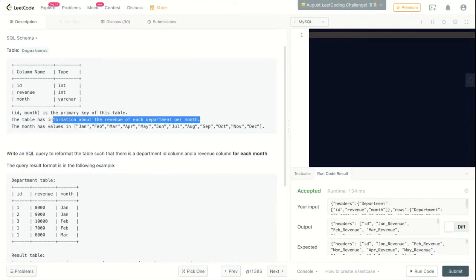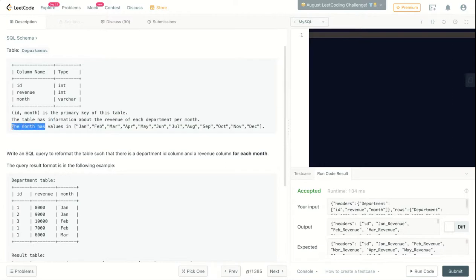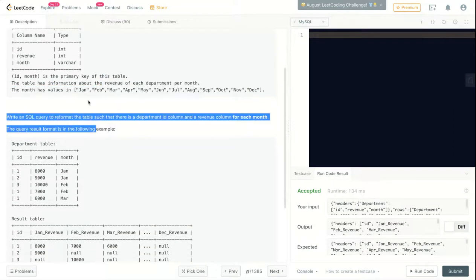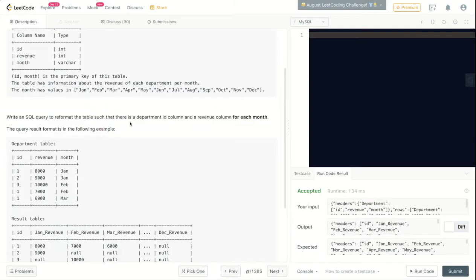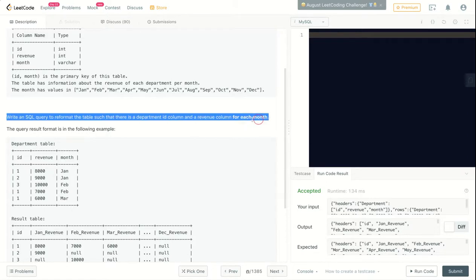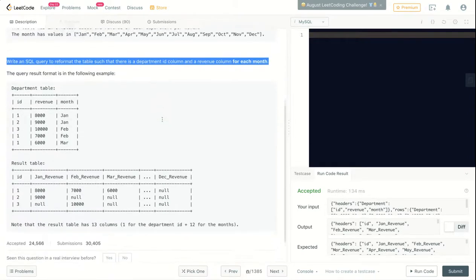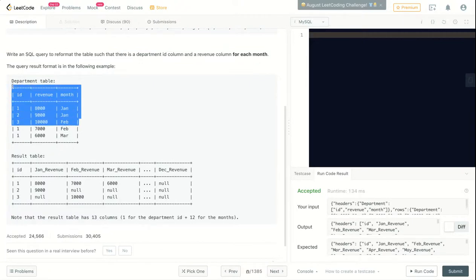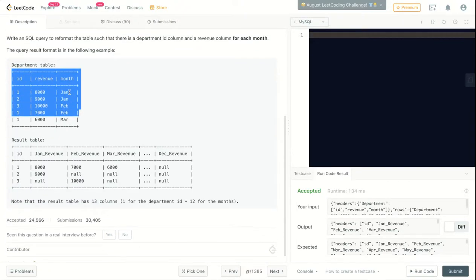The month has values from January to December. We need to write a SQL query to reformat the table such that there is a department ID column and a column for each month. This is interesting - the table already has three columns, but ideally in the output...